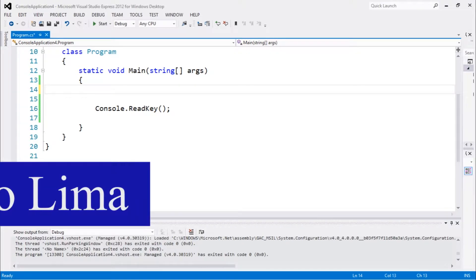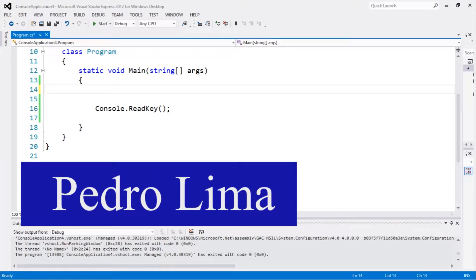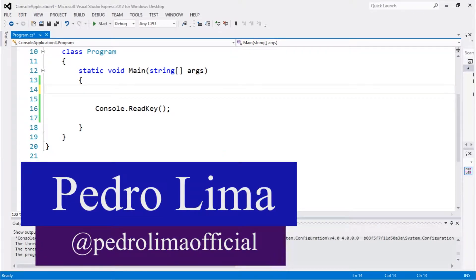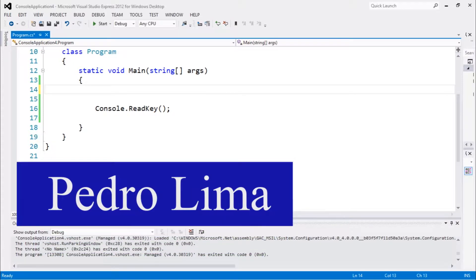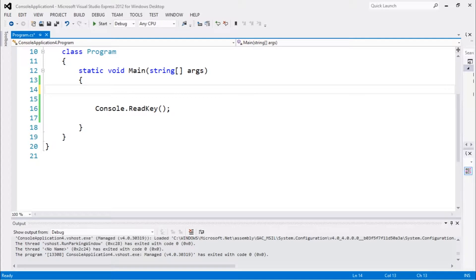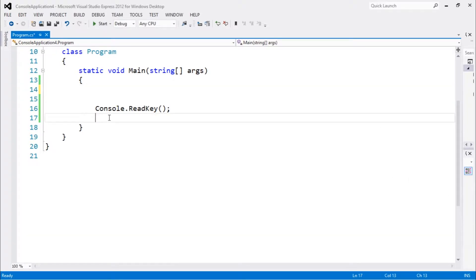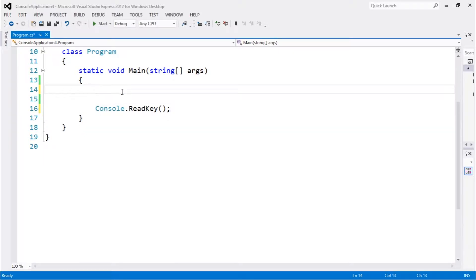Hi guys and welcome to another video. In this video I'm going to continue talking about the Directory class in C#. There are lots of ways in which you guys can use that class, so let's get started.